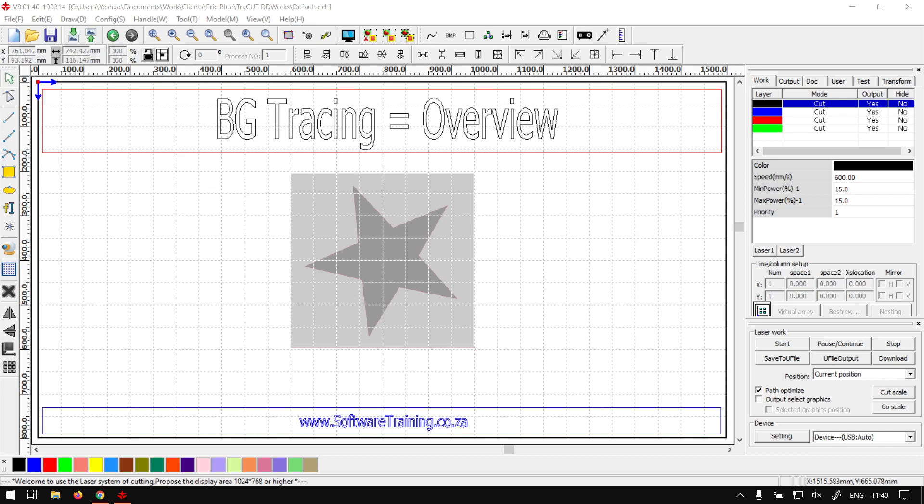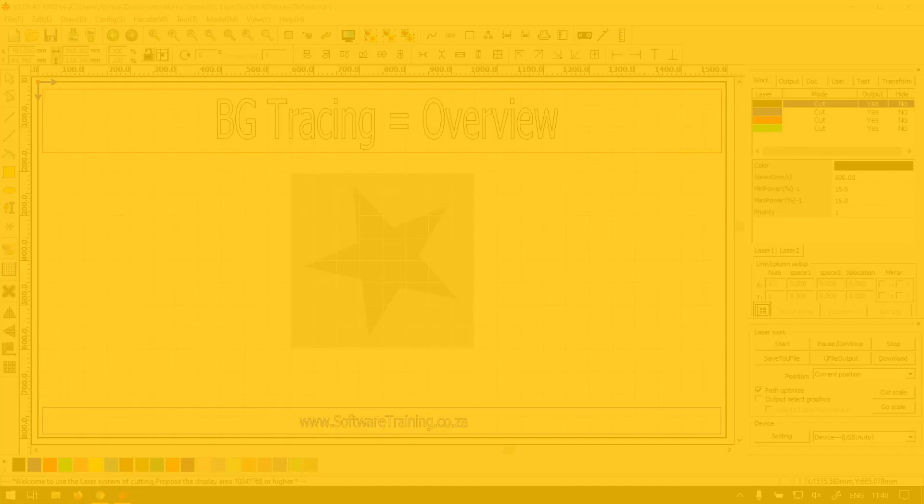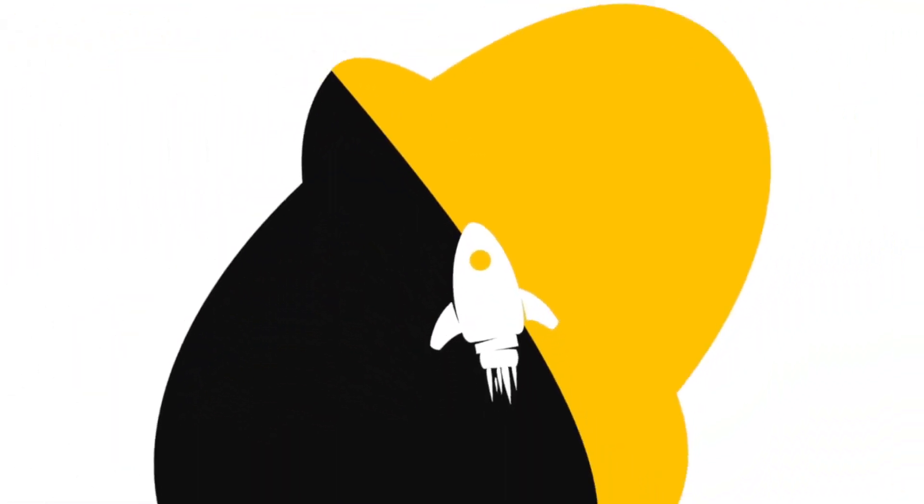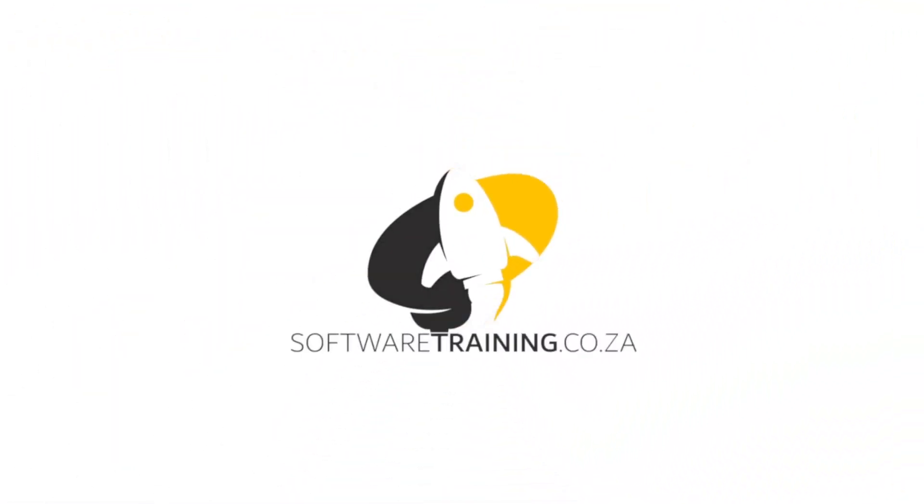Howdy guys! In today's video we're going to be looking at how to trace an image using the background image feature, and this will be for TrueCut RD Works. But before that, let's have a quick intro first.